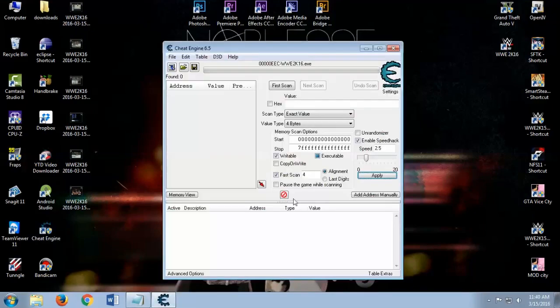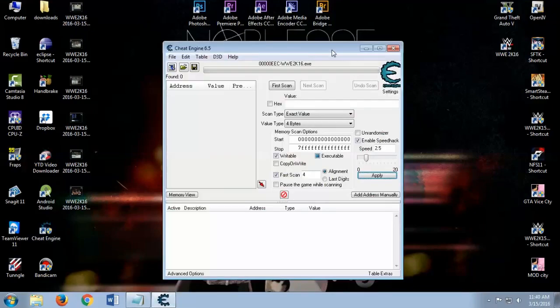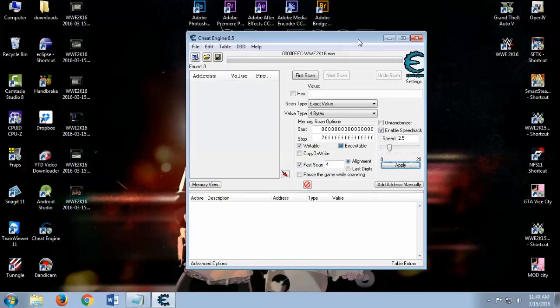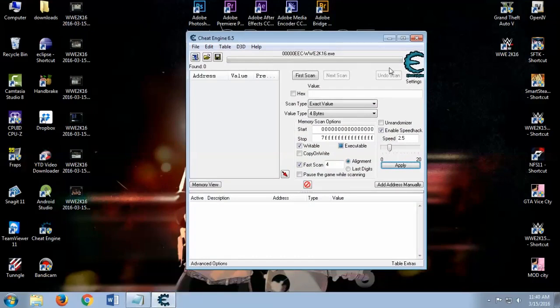When you install, open it and it will look like this. Currently my game is not running because I closed it because it takes a lot of process.